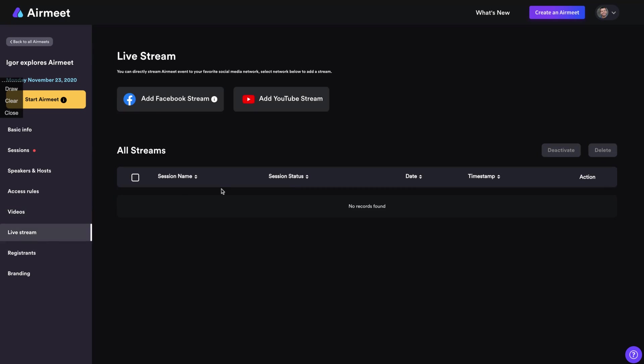Here. You can live stream. You can directly stream AirMeets event to your favorite social media network. Select network below to add a stream so you can stream on YouTube and Facebook.